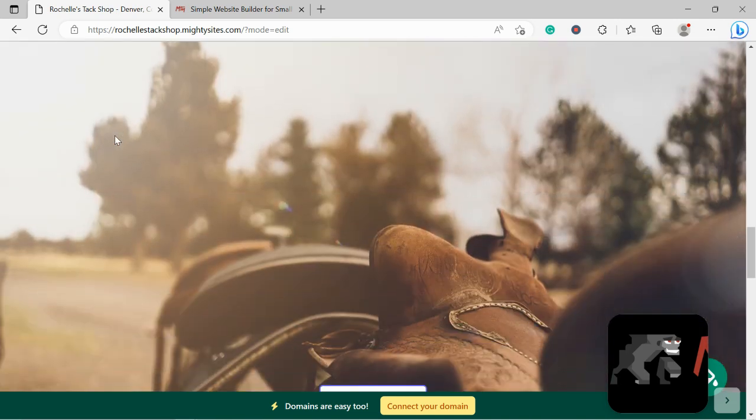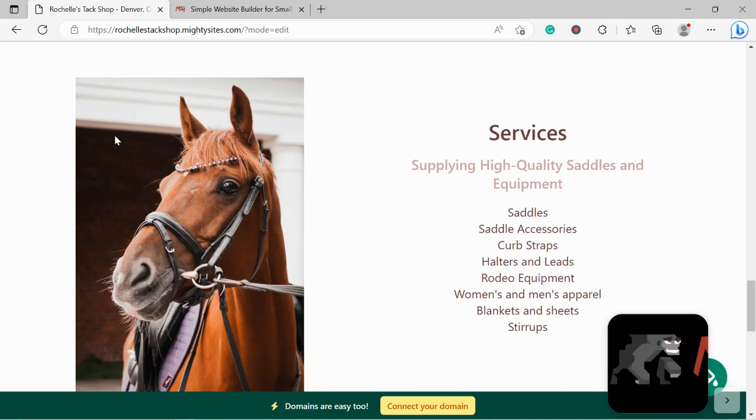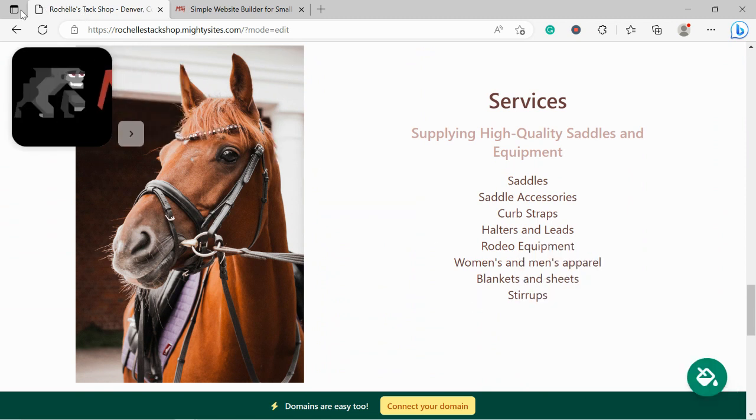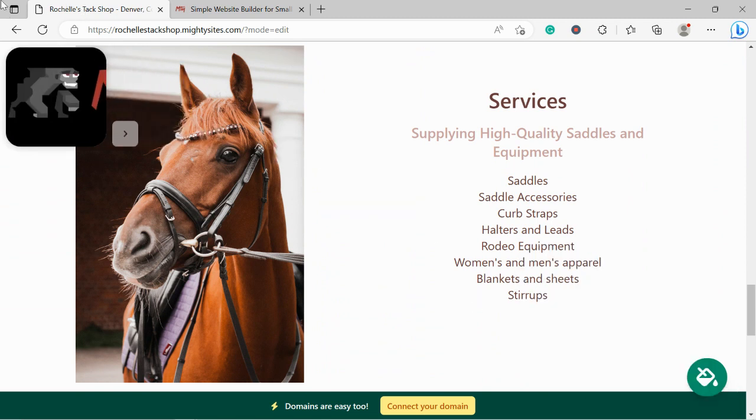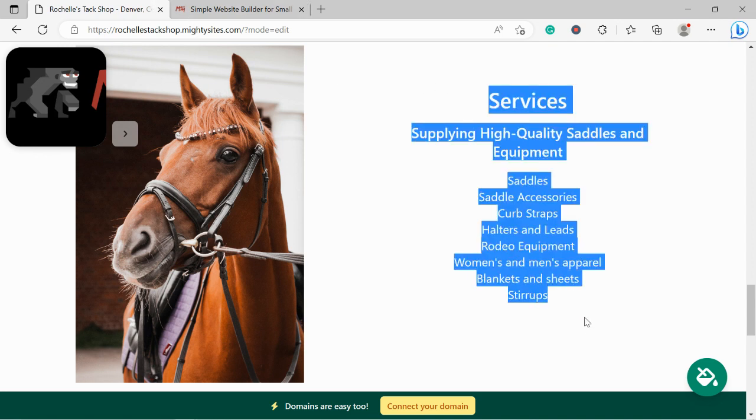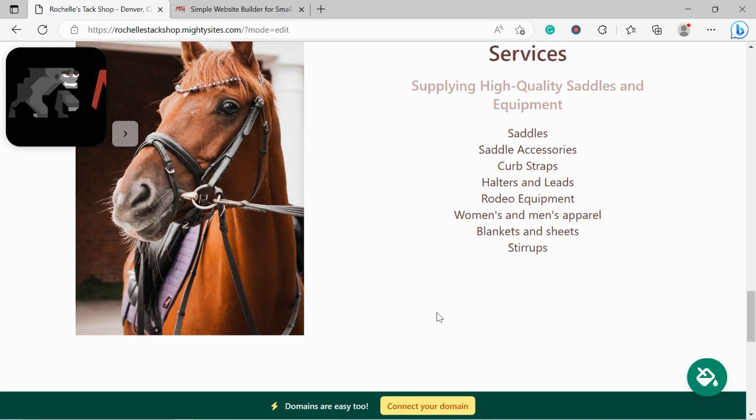Over here we've now made our way into the services section. Over here you can put a little bit more details of the different services your tack shop offers or the products you stock shall I say. Do you stock saddles, saddle accessories, curb straps, rodeo equipment, women's and men's clothing, blankets and sheets. Go ahead and put all the details over here of all the different products you stock so your customers know what they can come to you for.